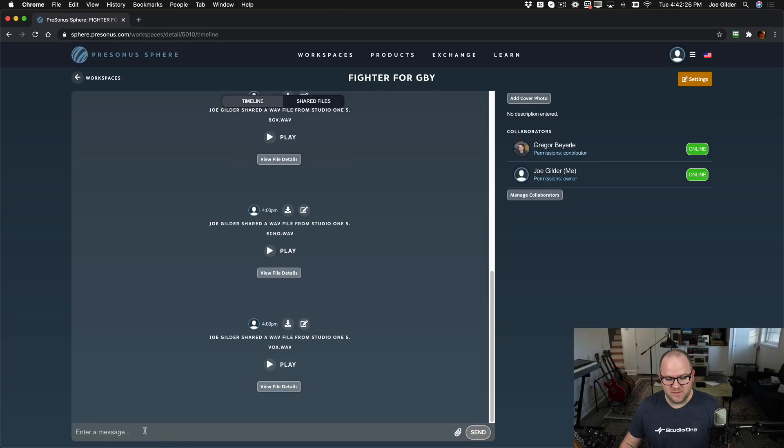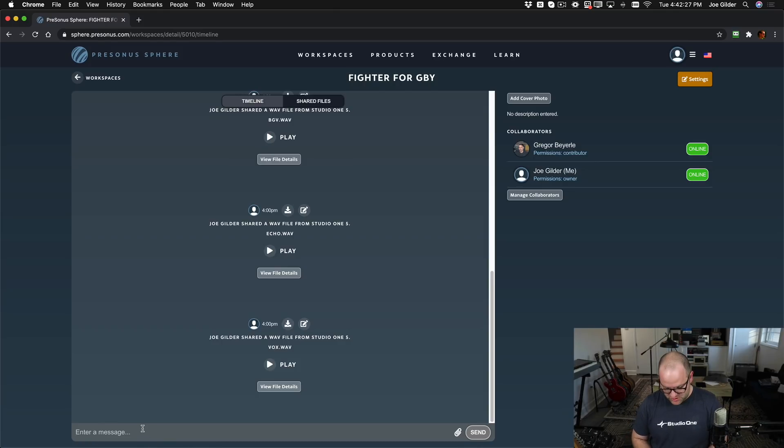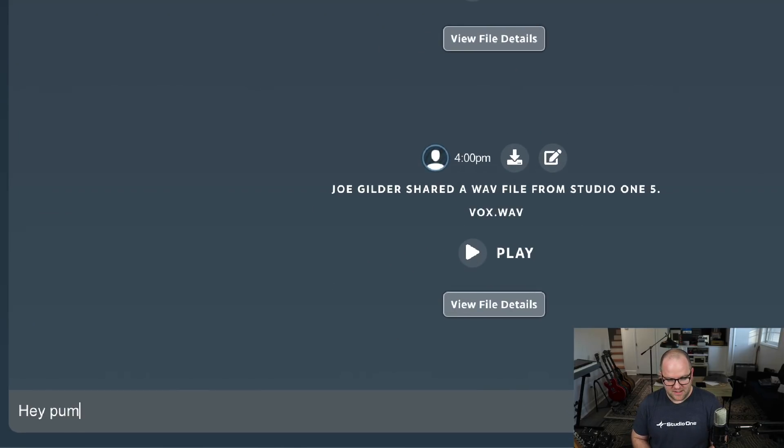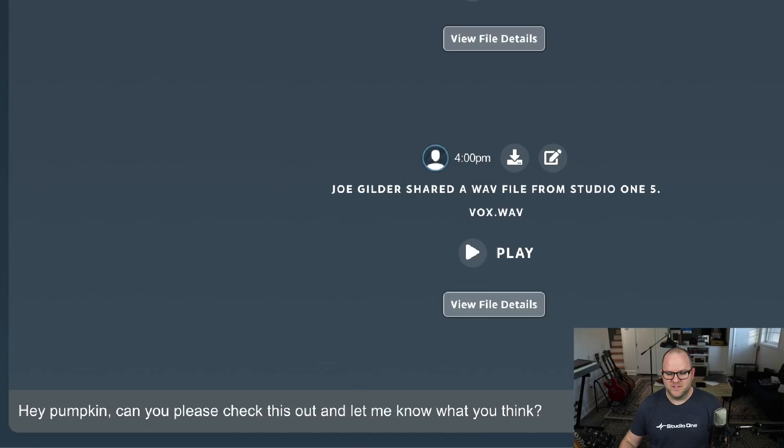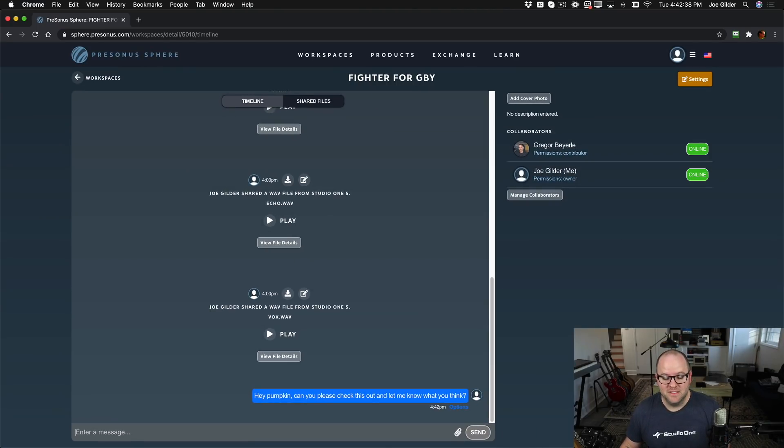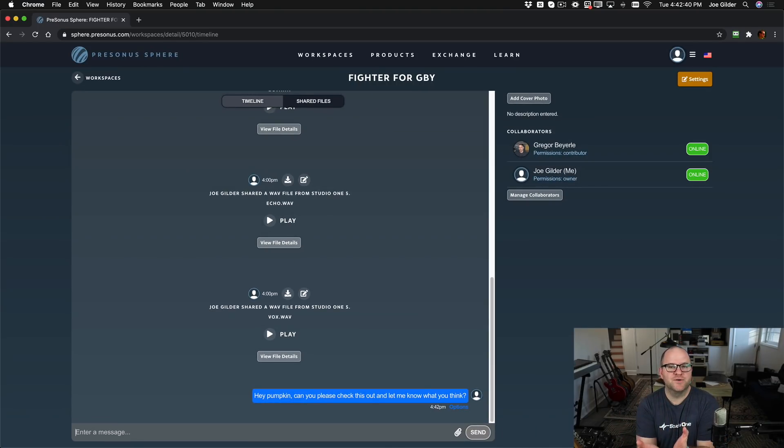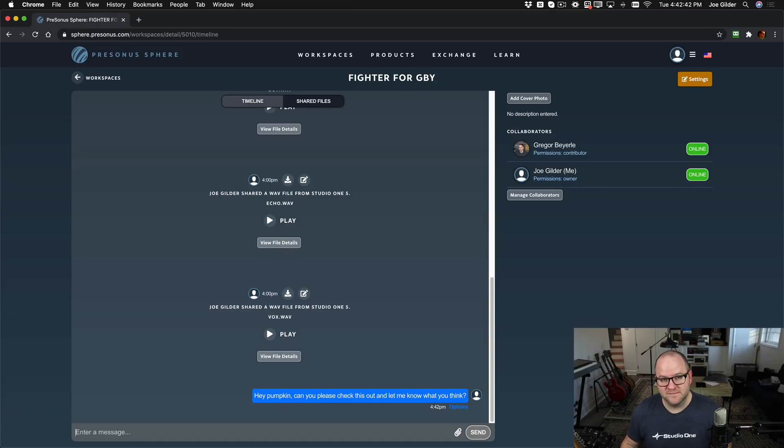I can even leave him a message here in the chat. Hey, Pumpkin, can you please check this out and let me know what you think? Now it's all in Gregor's capable hands. Over to you, Greg.